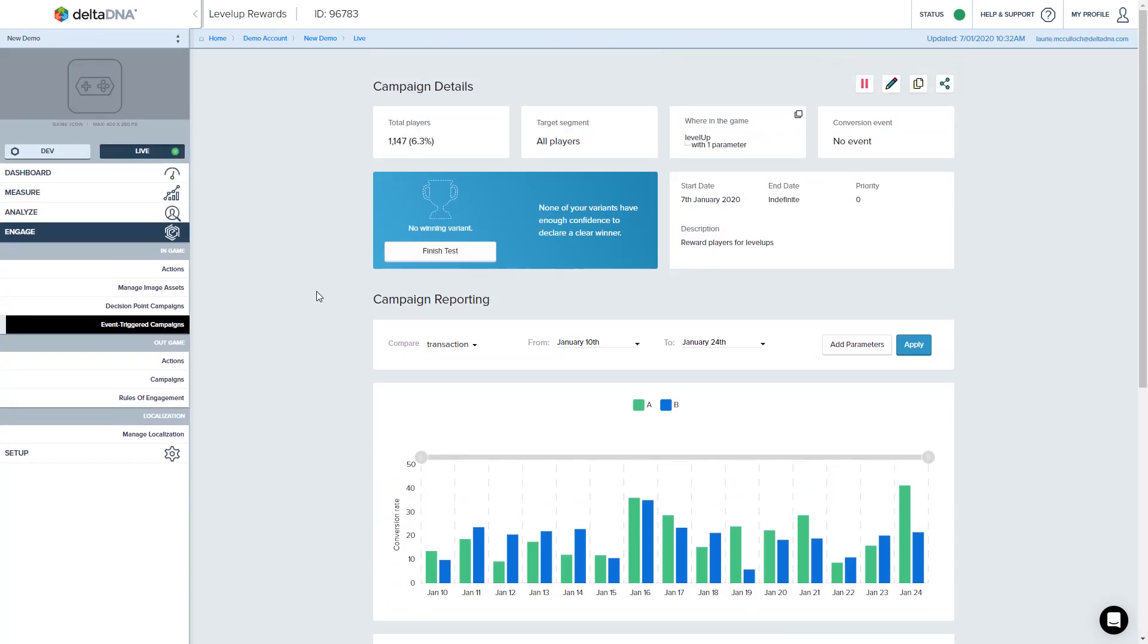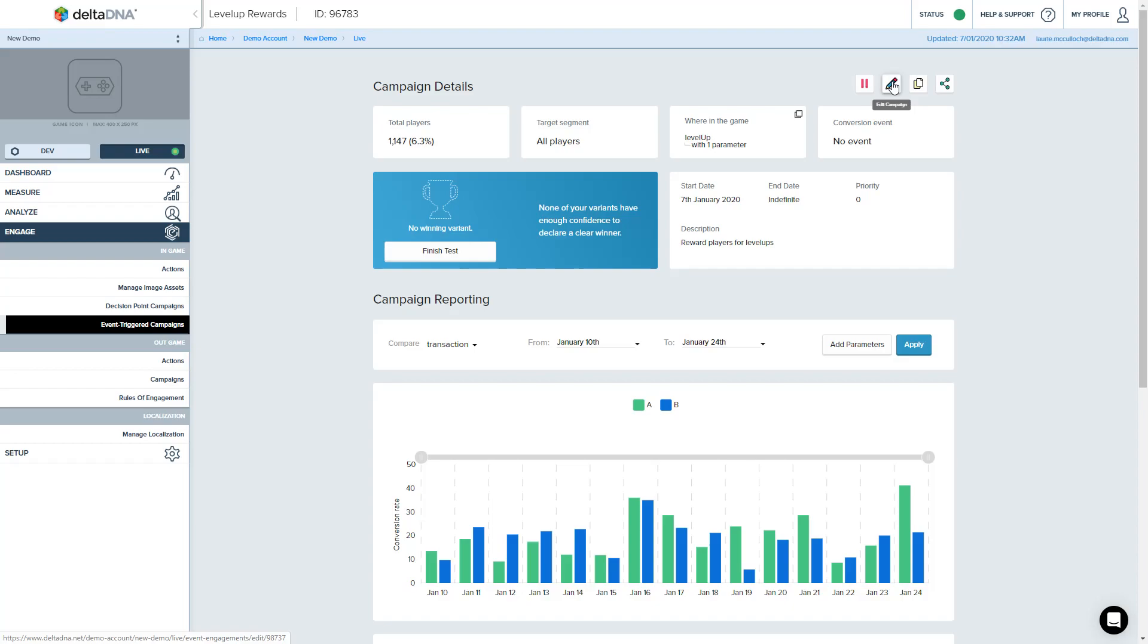So that's your campaign up and running. You can pause it at any time. You can still make edits when it's in live mode, but there are some restrictions to that. And what it will do is if you edit a campaign that's in flight, the players that are already in that campaign, it's going to keep them as they are. It's not going to suddenly change the whole user experience for them.